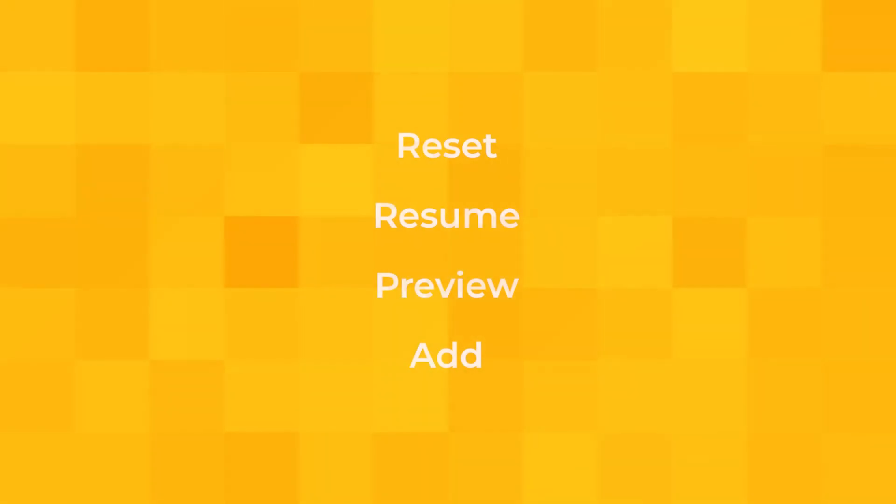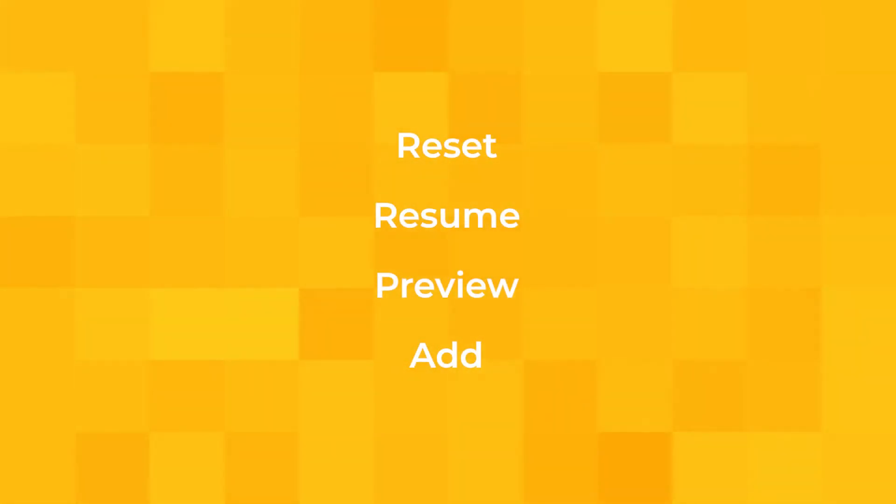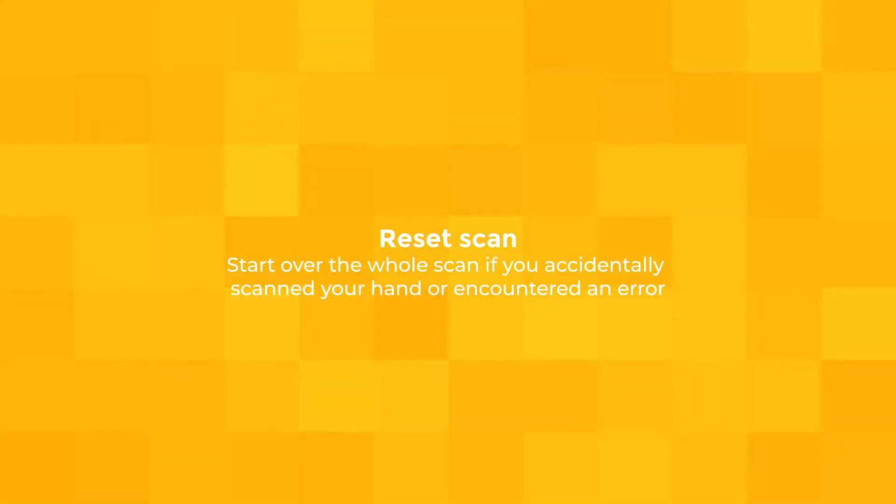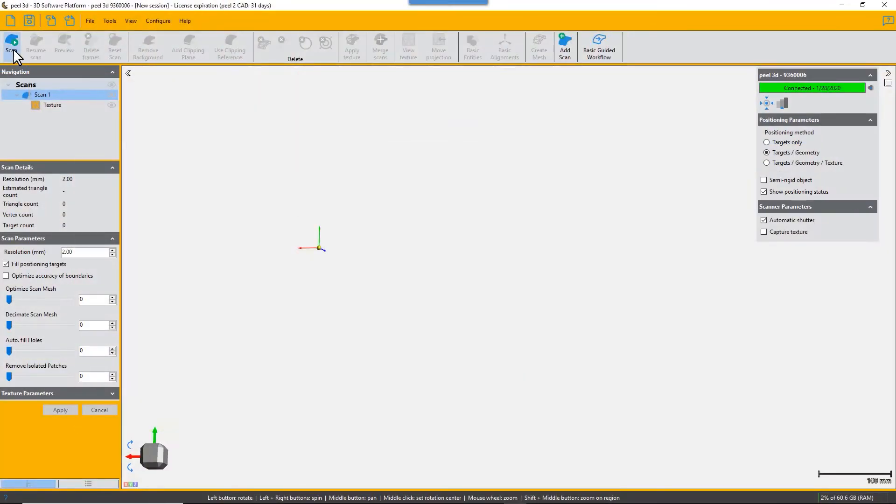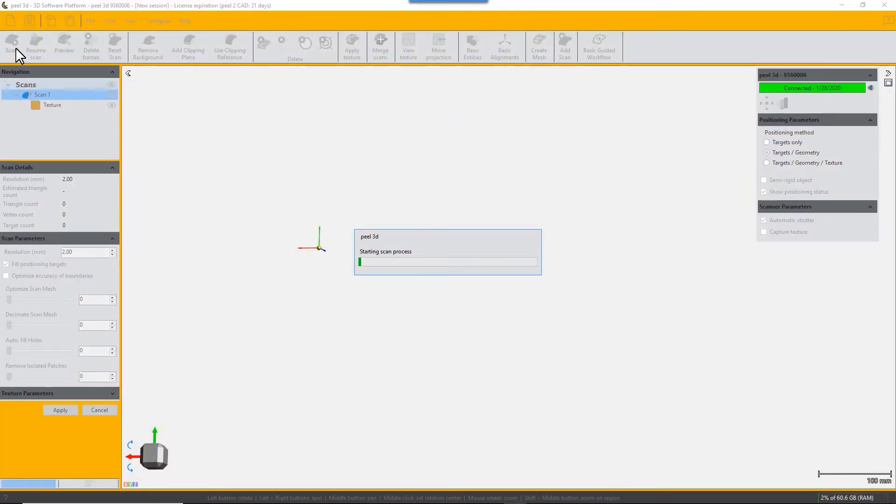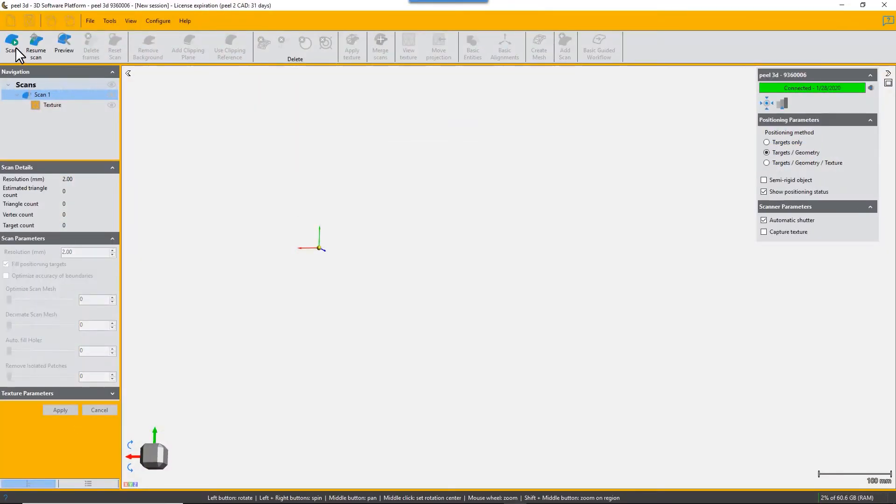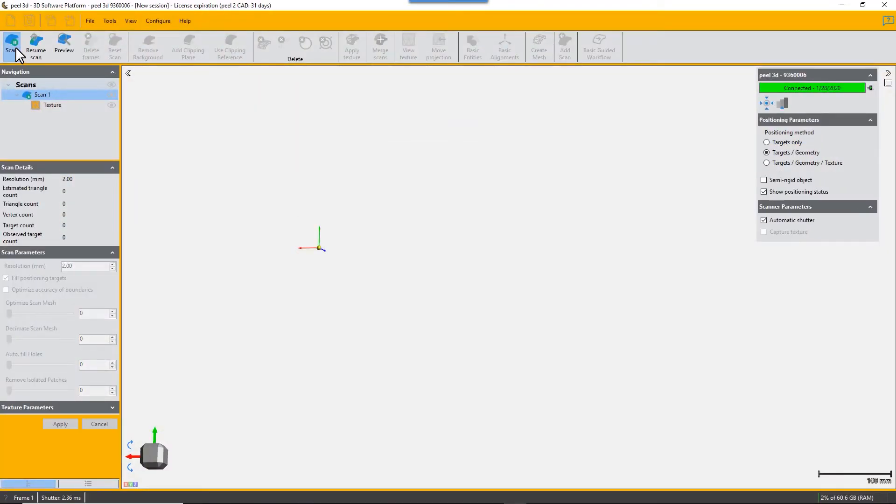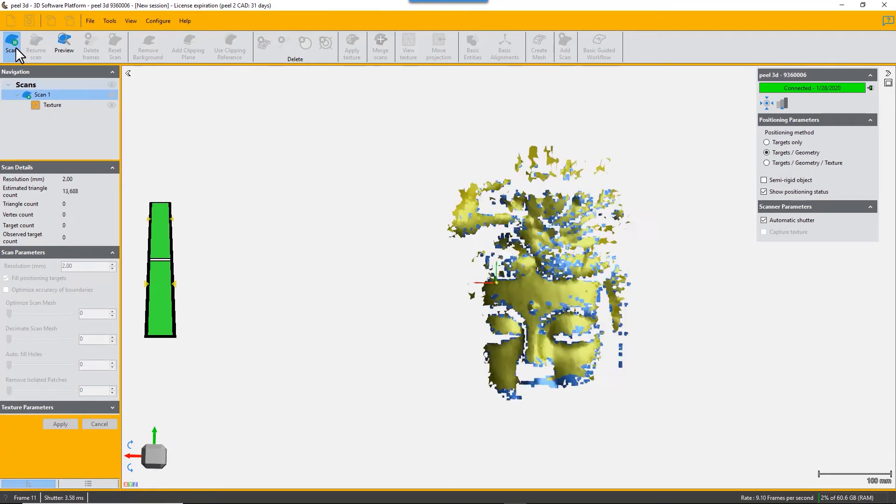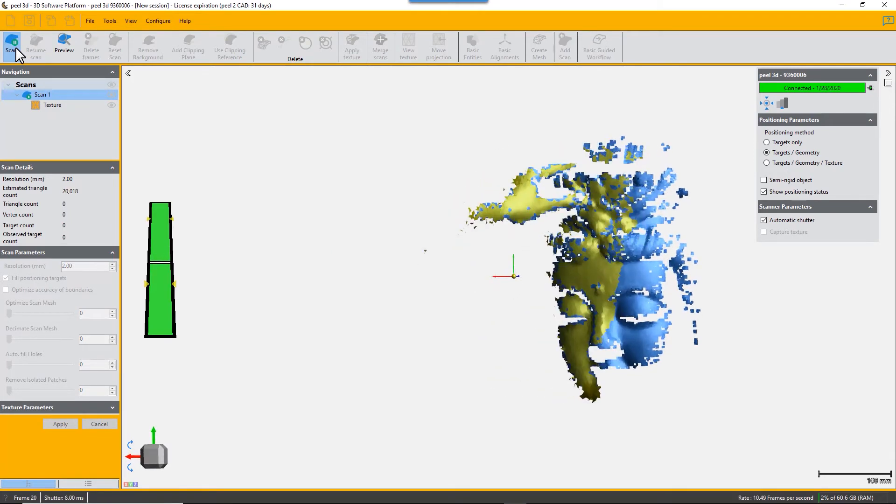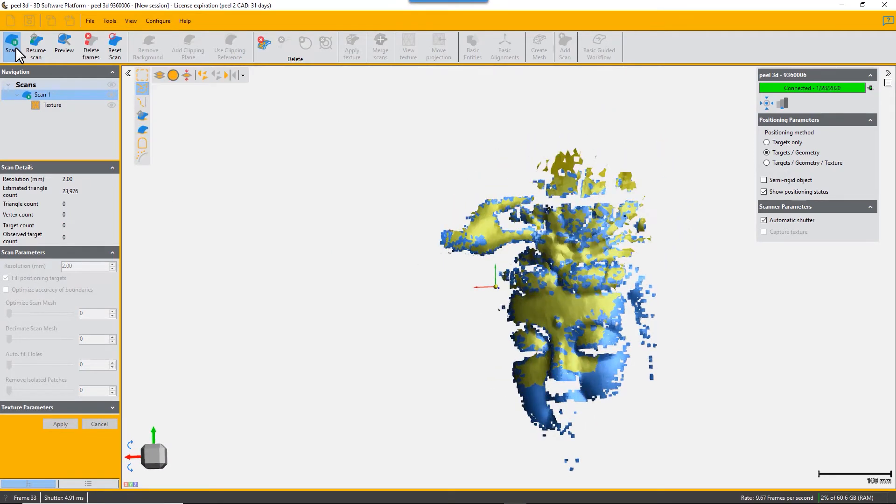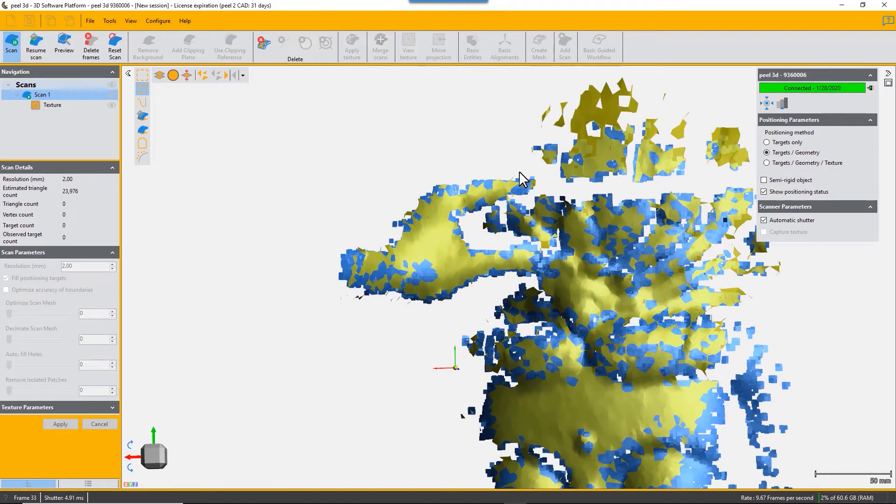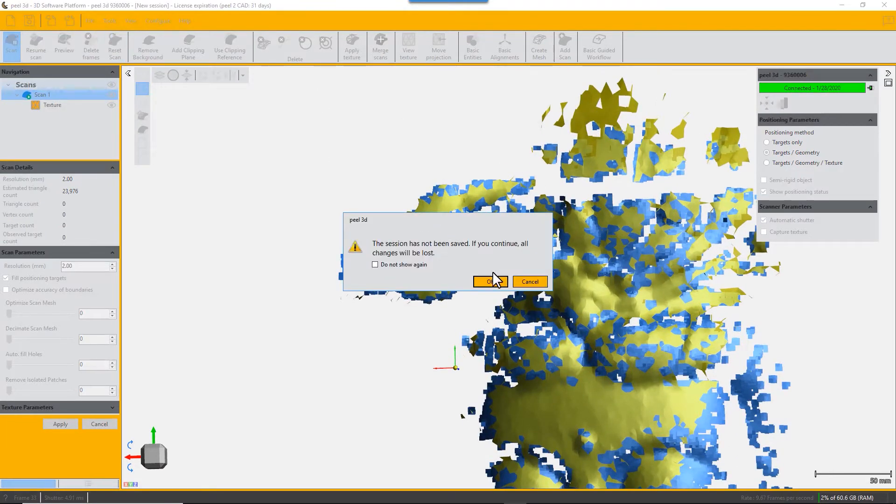Today we're going to look at the reset scan, resume scan, preview, and add scan buttons on your menu bar. Click on the scan button to start scanning, hold the trigger, and you can start scanning. In this case, the user has accidentally scanned his hand and finger, so he needs to press reset scan and it resets everything back to zero.